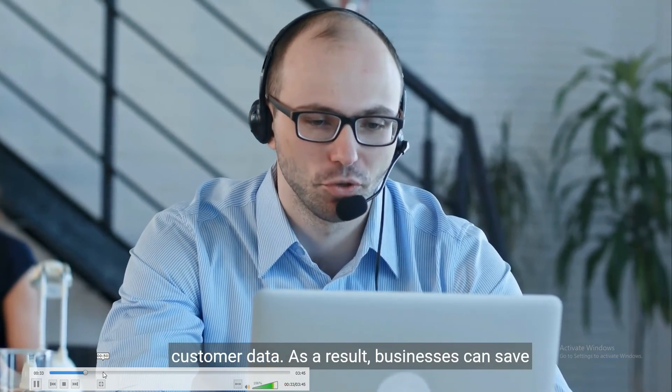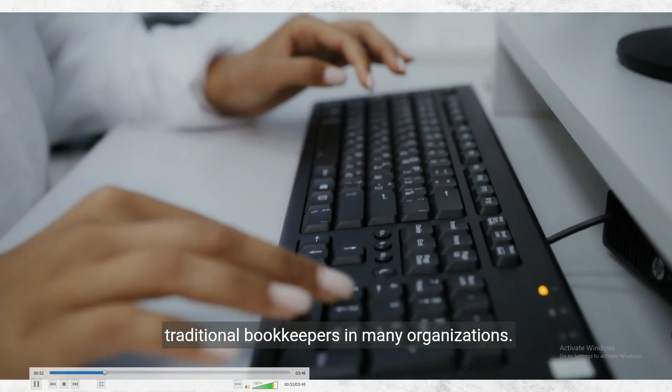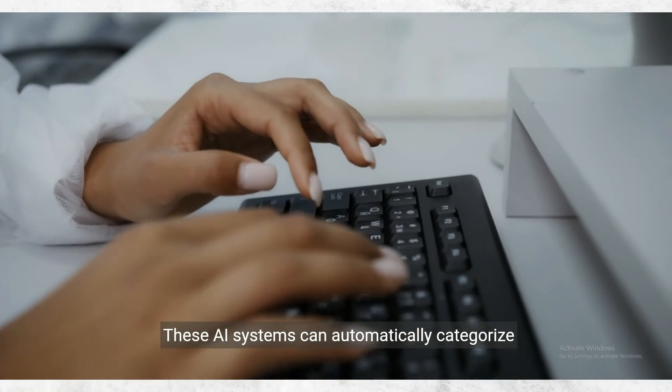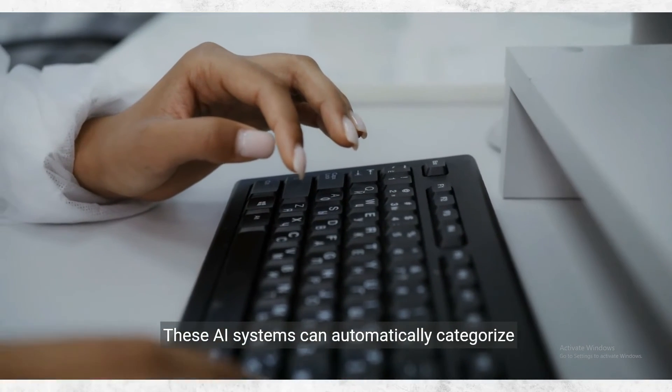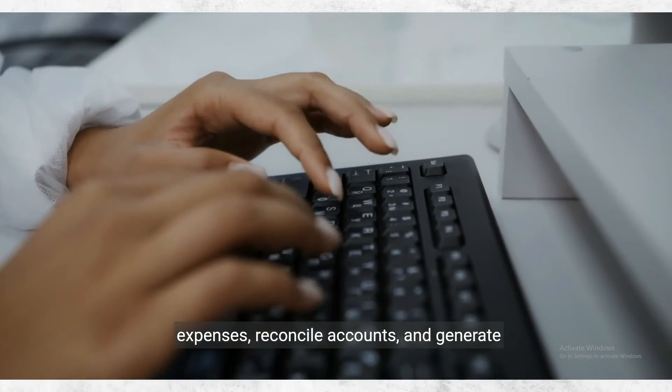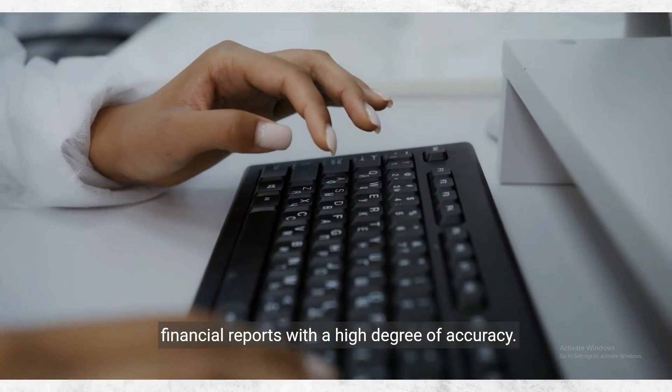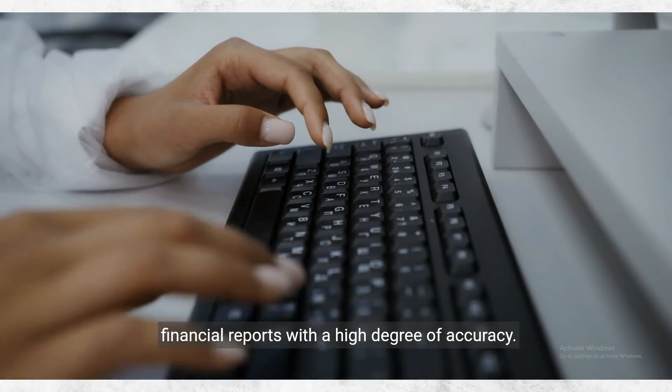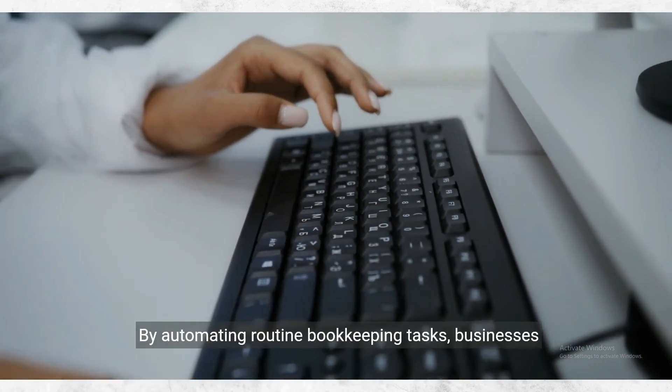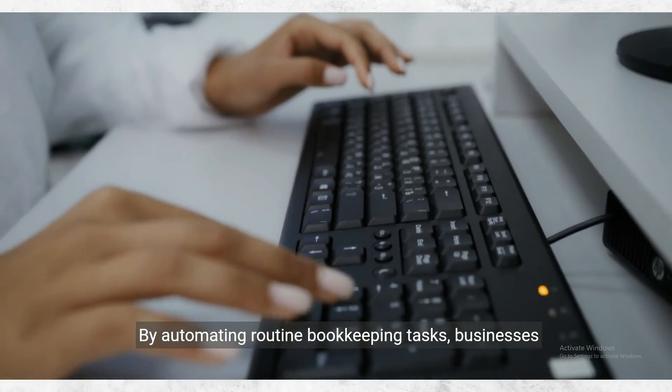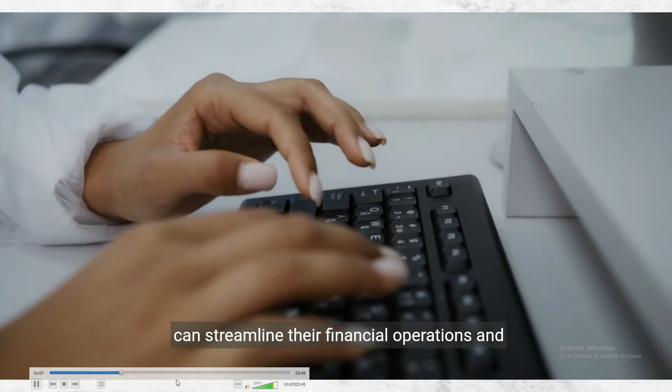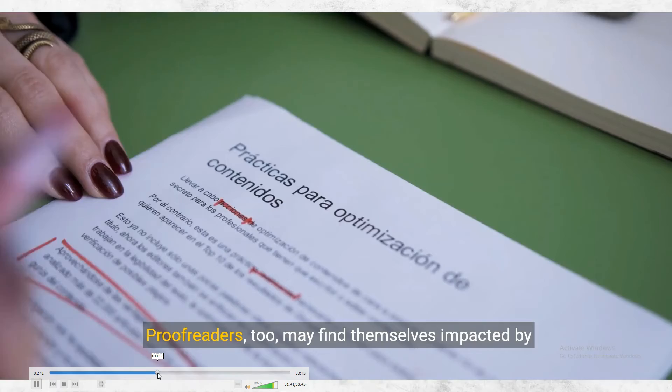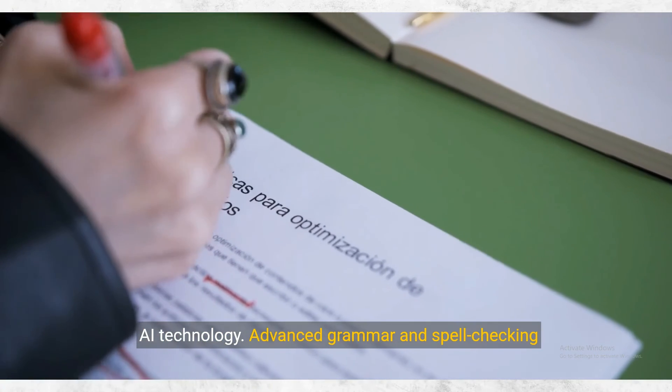As a result, seeing traditional bookkeepers in many organizations. These AI systems can automatically categorize expenses, reconcile accounts, and generate financial reports with a high degree of accuracy. By automating routine bookkeeping tasks, businesses can streamline their financial operations and reduce the risk of errors impacted by AI technology.